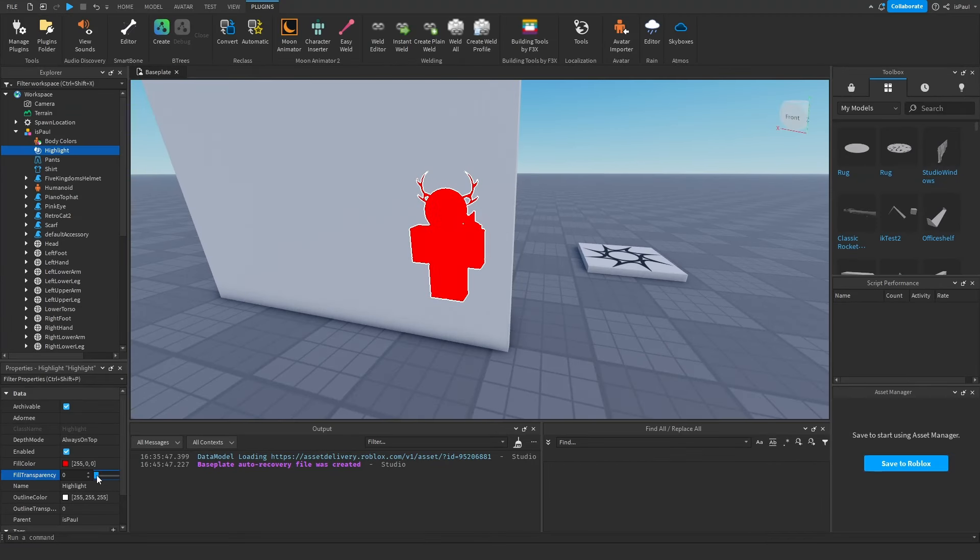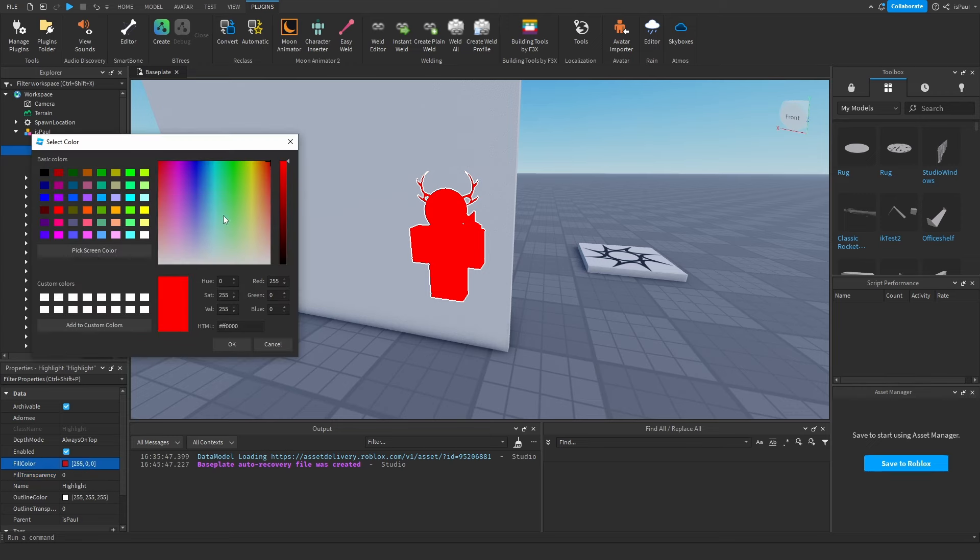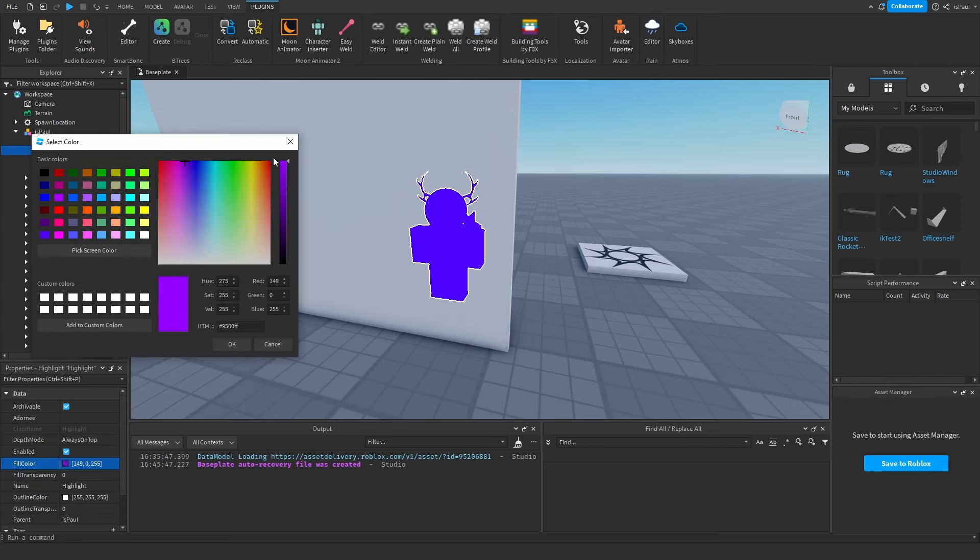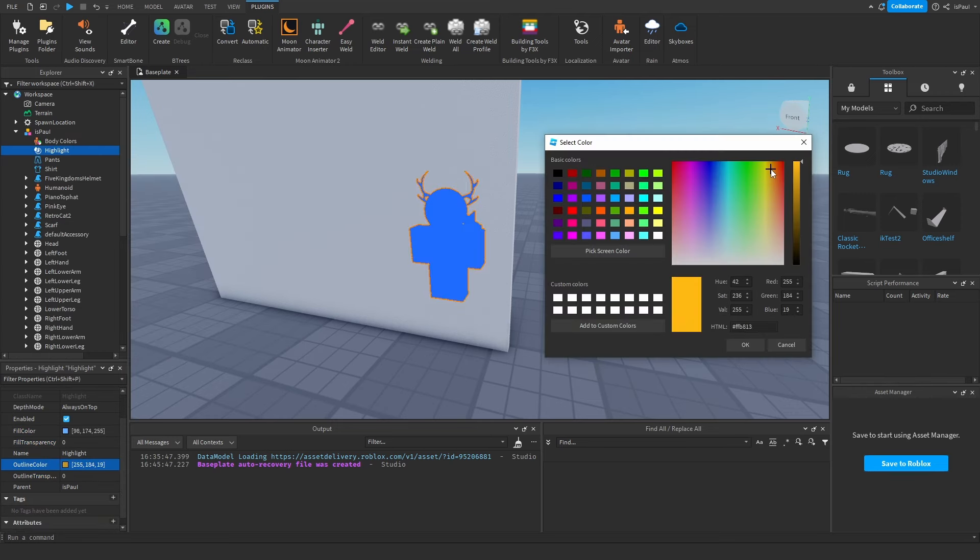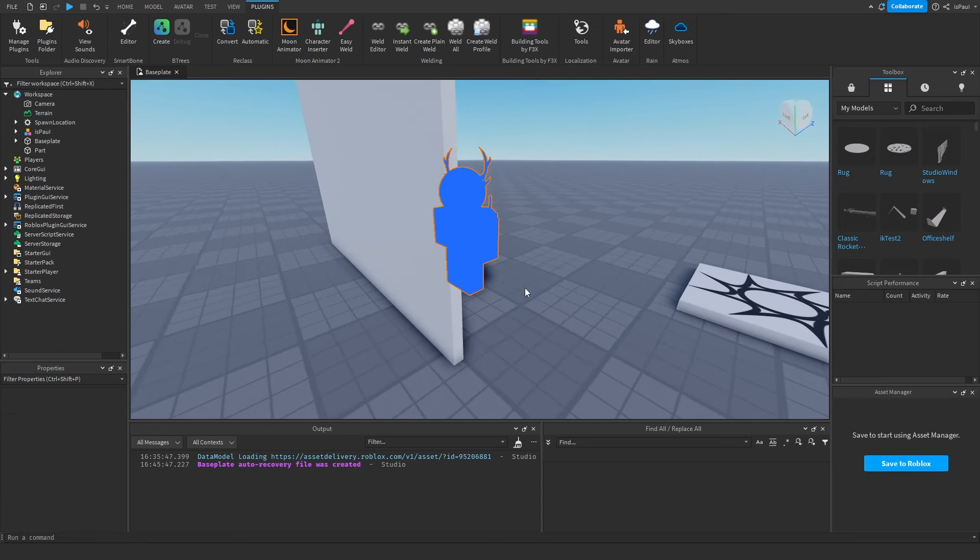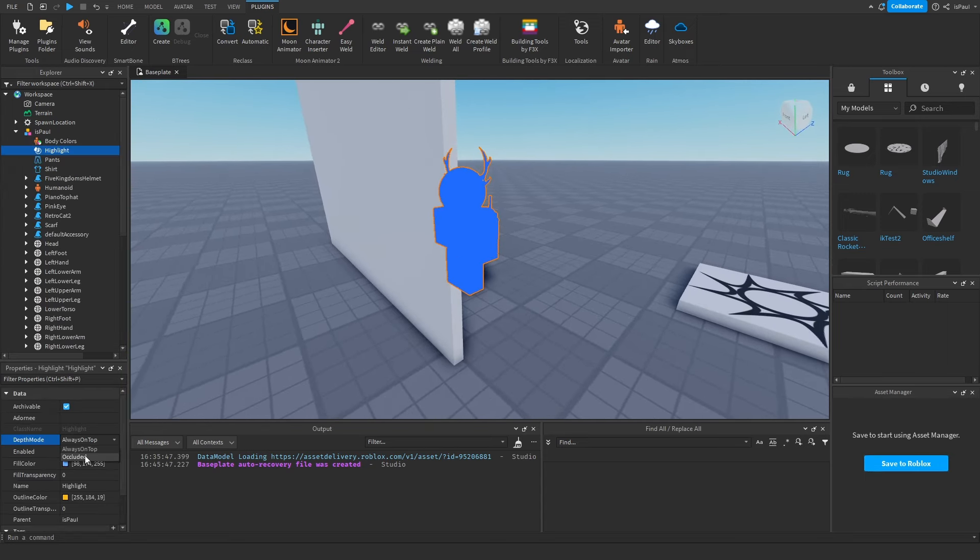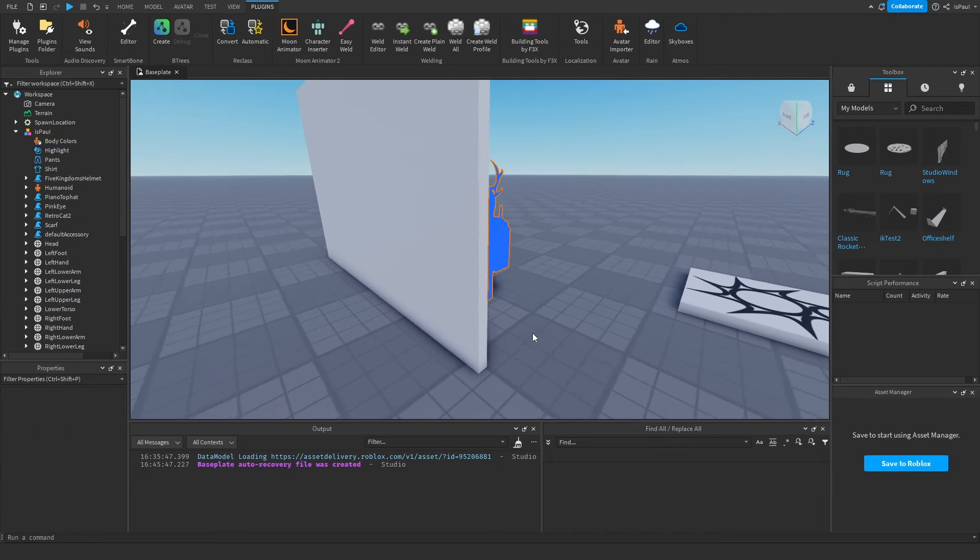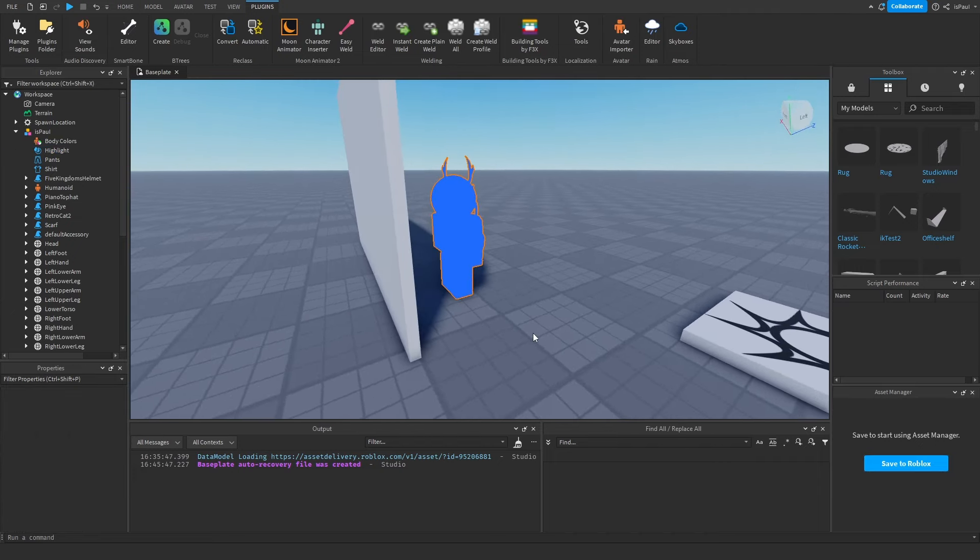I can change the fill transparency, the fill color, as well as the outline color. You can see that my character is being highlighted right here. I'm going to change the mode to occluded.